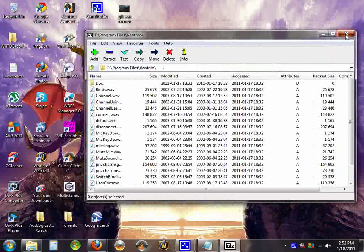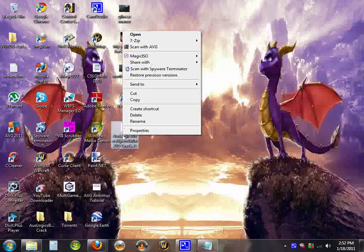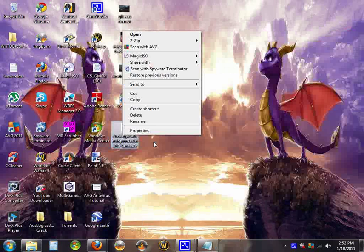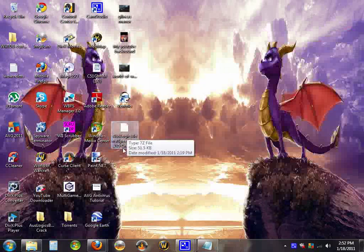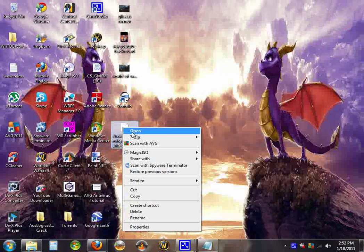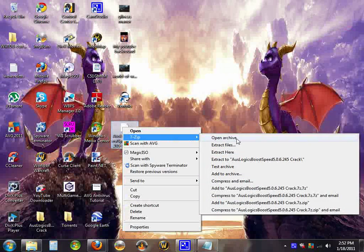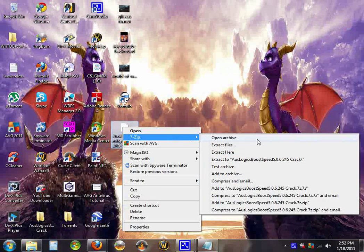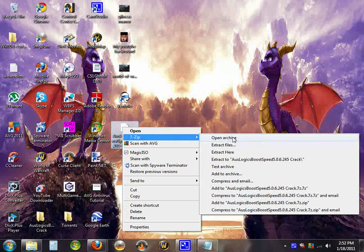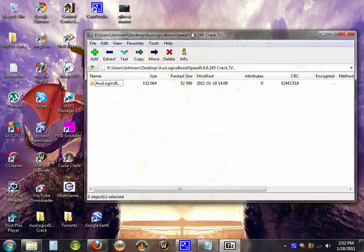Well, simply, if you have a 7-Zip or a RAR file or a zip file, you can right click on it. You can see 7-Zip. You can open archive.